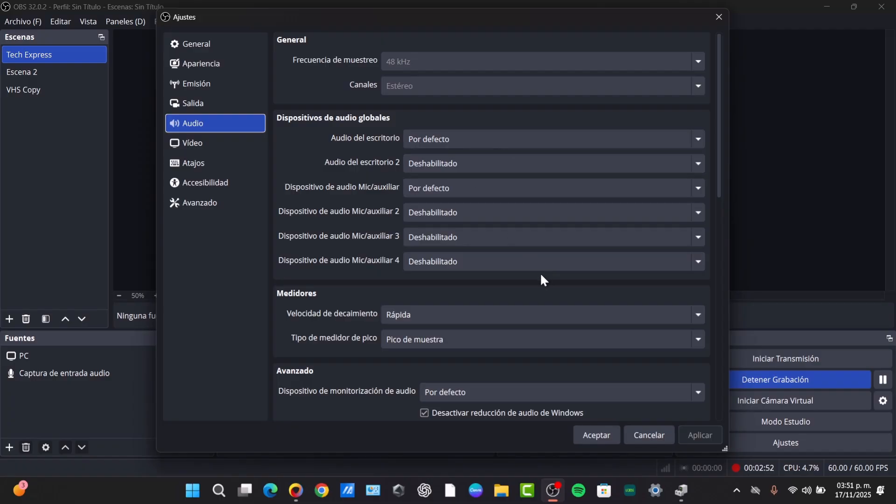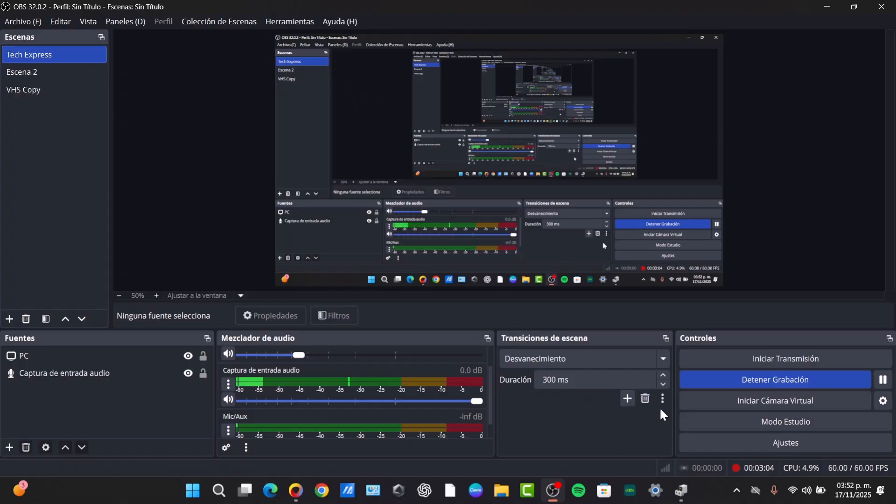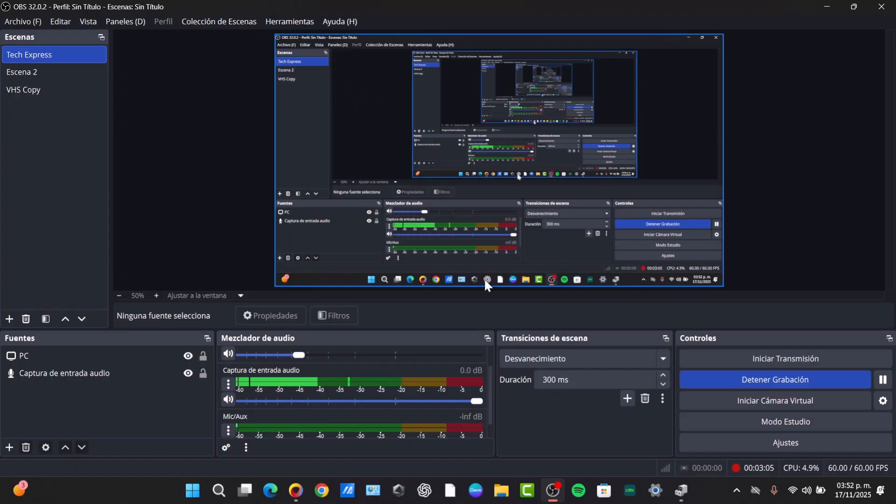OBS is now recording only the audio source you selected, and the file will be saved directly as a clean MP3. Once you finish, go to Apply and Accept, and your element will be generated.